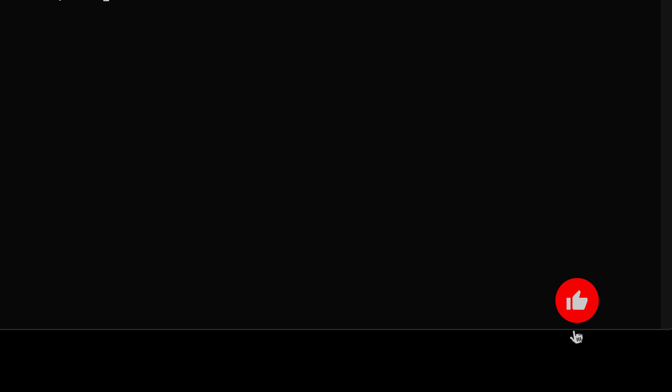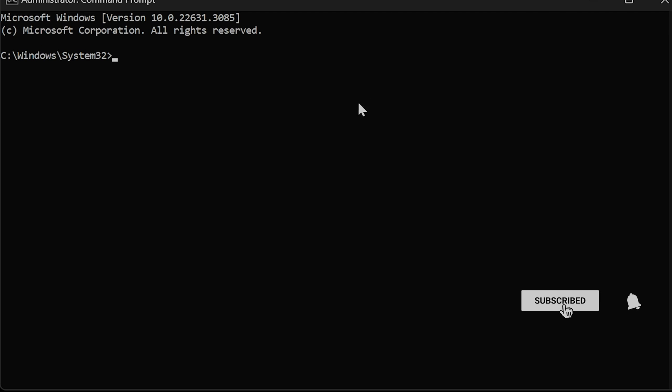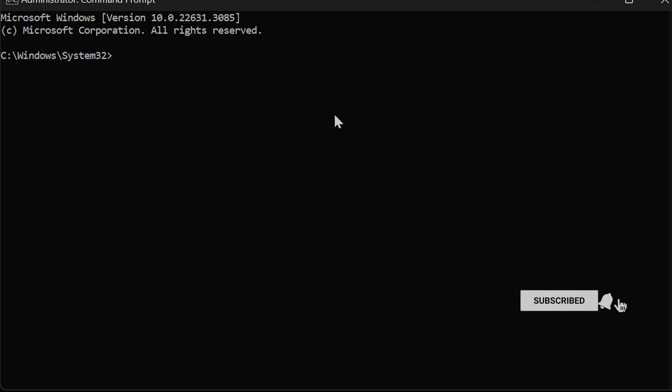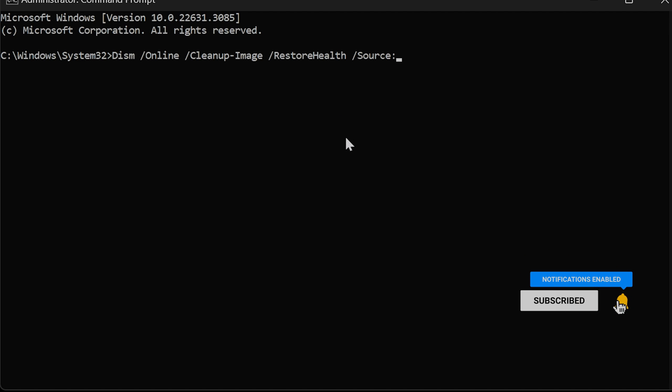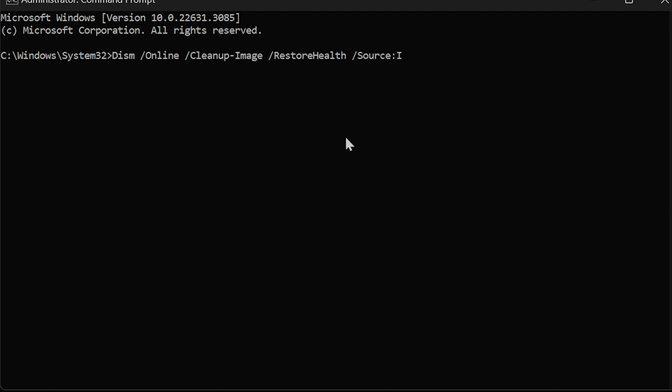Put in DISM space forward slash online space forward slash cleanup dash image space forward slash restorehealth space forward slash source colon. The drive letter colon backslash sources backslash install dot ESD or install dot WIM.